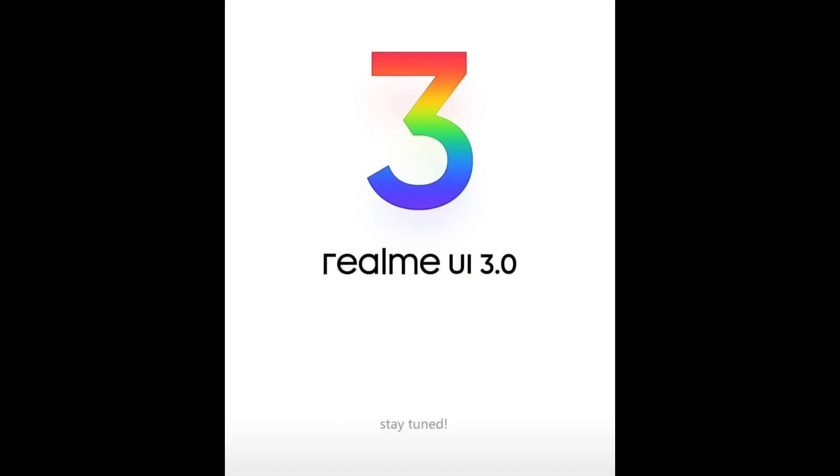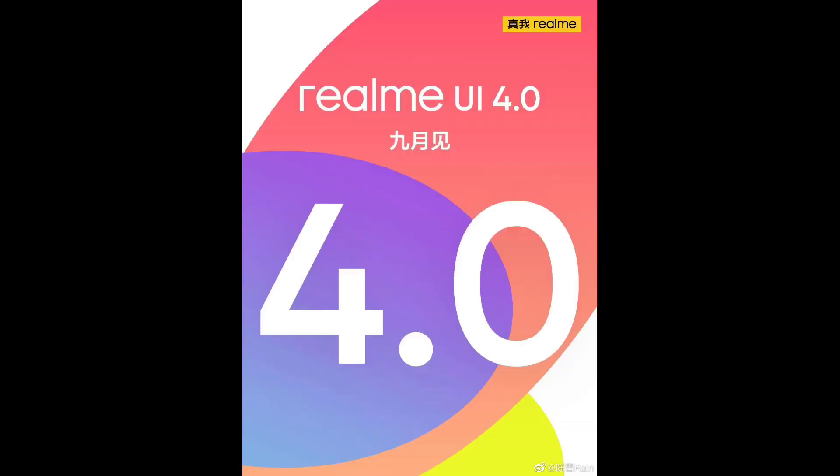Yes friends, finally we got some information regarding the Realme UI 4.0. Recently a couple of devices started to get Realme UI 3.0, but very soon we're gonna see Realme UI 4.0 starting to roll out on a few devices.